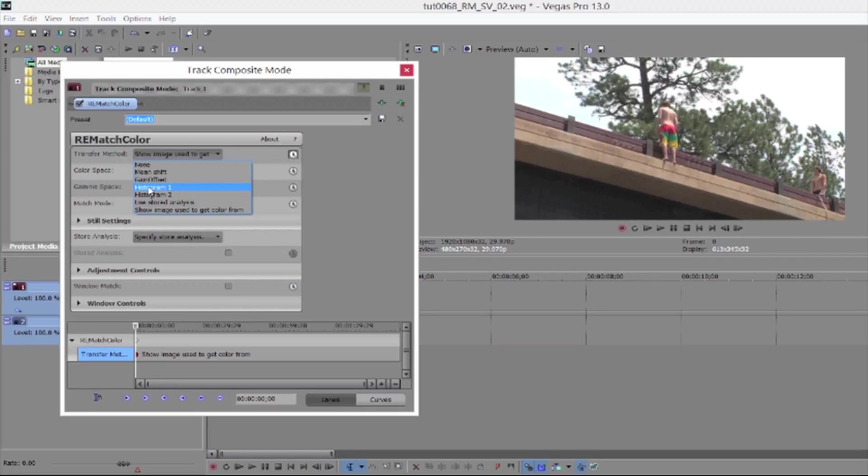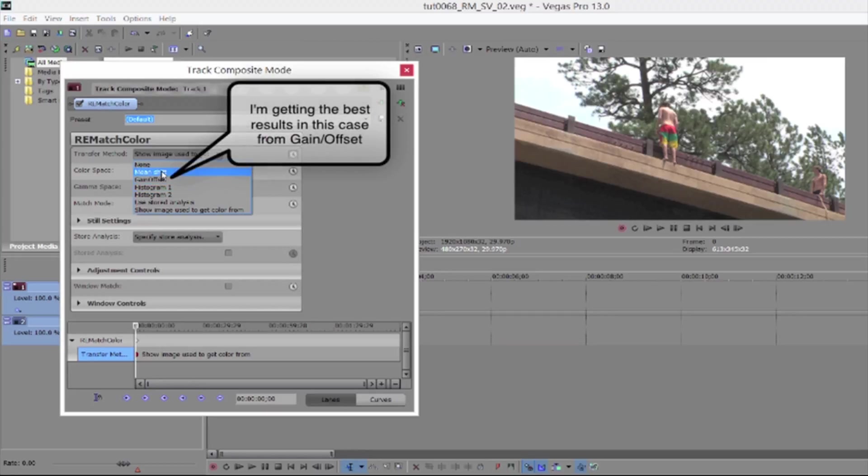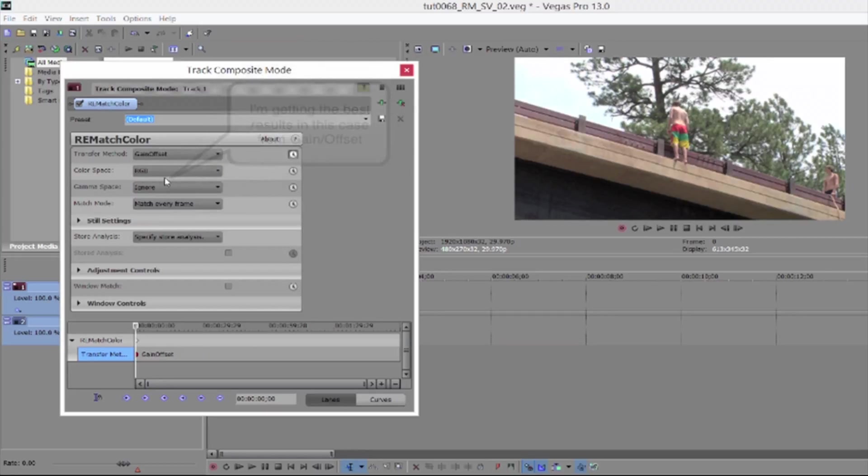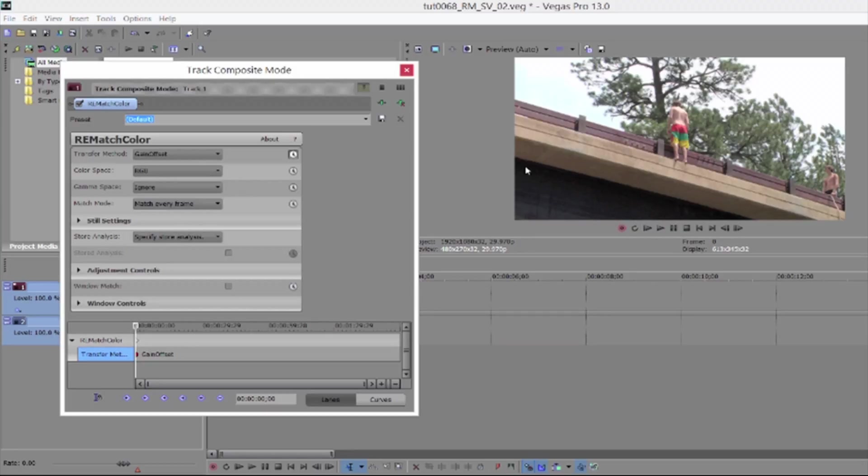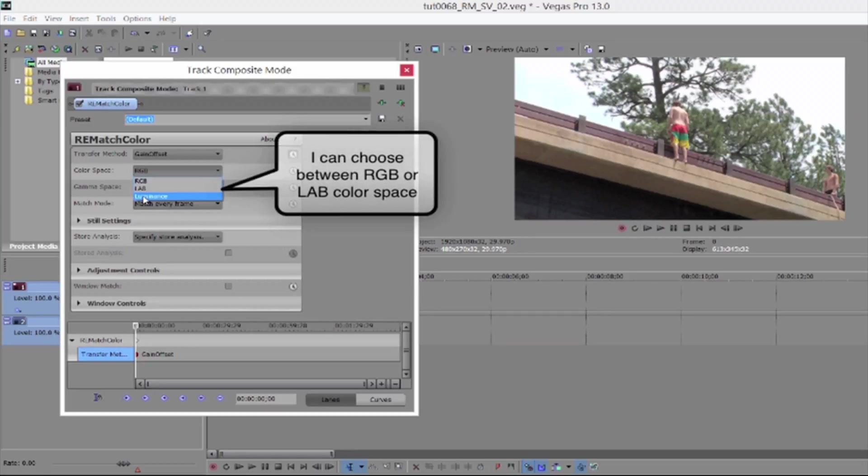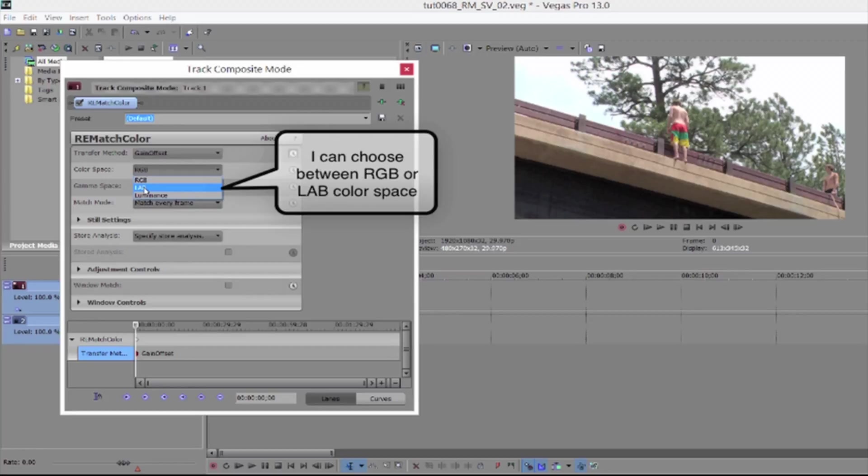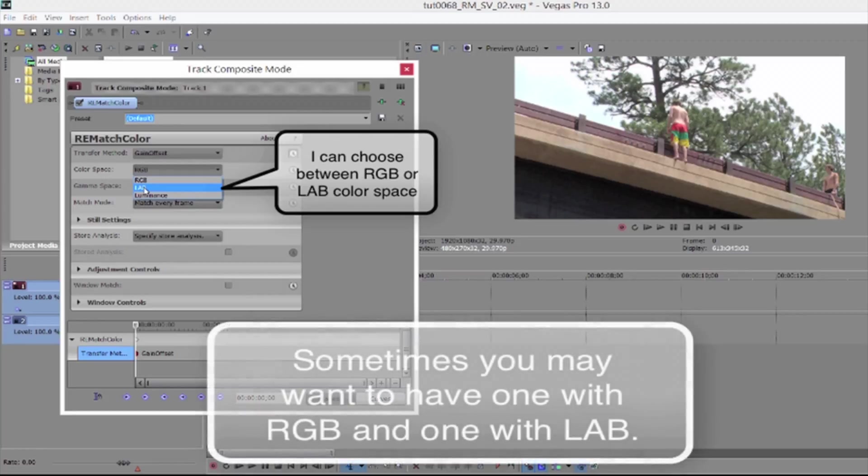Imagine the hours this will save you and all the different applications it has. I'm getting the best results here from gain plus offset. I can also utilize some of the other options to further match these two views if I need to. I can choose between RGB and lab color space.